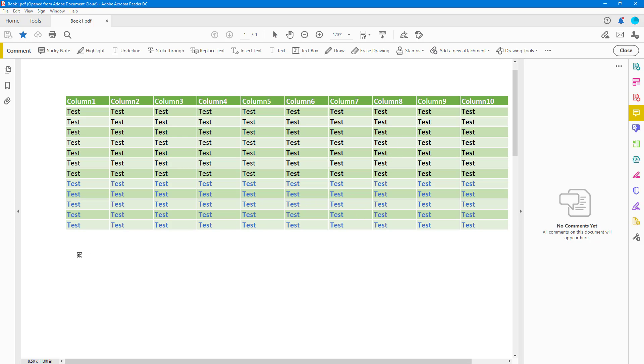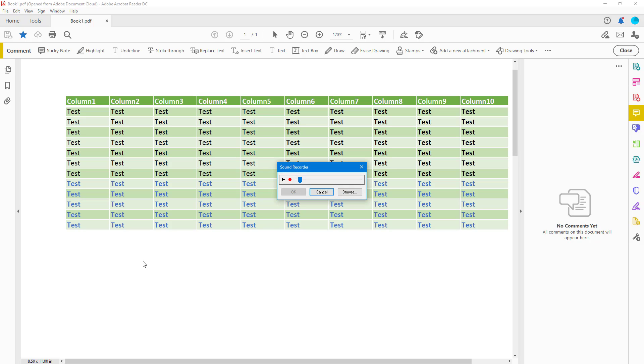If you click on 'Record Audio,' the audio icon pops up, which you can click anywhere to place. You can then see that the recorder pops up, and now you can hit the record button and record anything that you want.